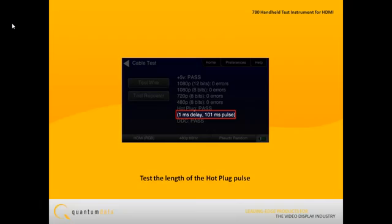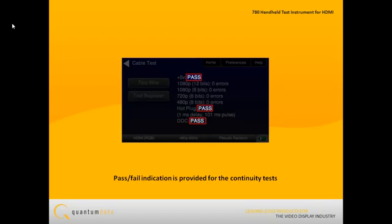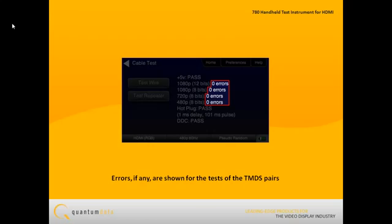The results are shown on the screen. A pass-fail indication is provided for the continuity tests and the number of errors, if any, are shown for the tests of the TMDS pairs at each resolution.